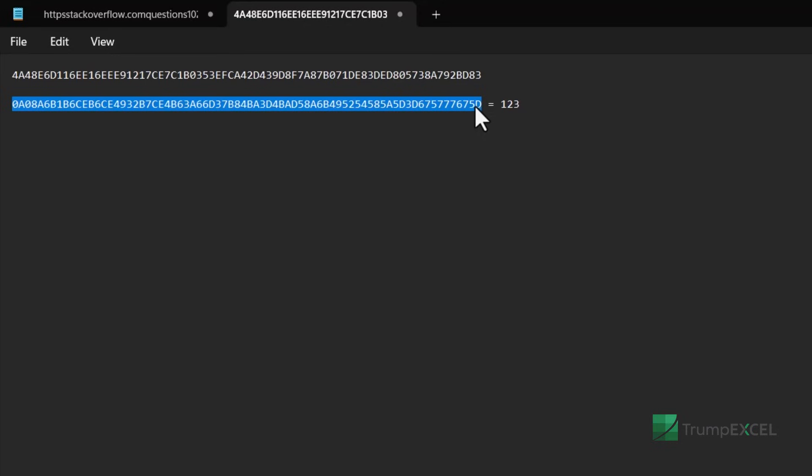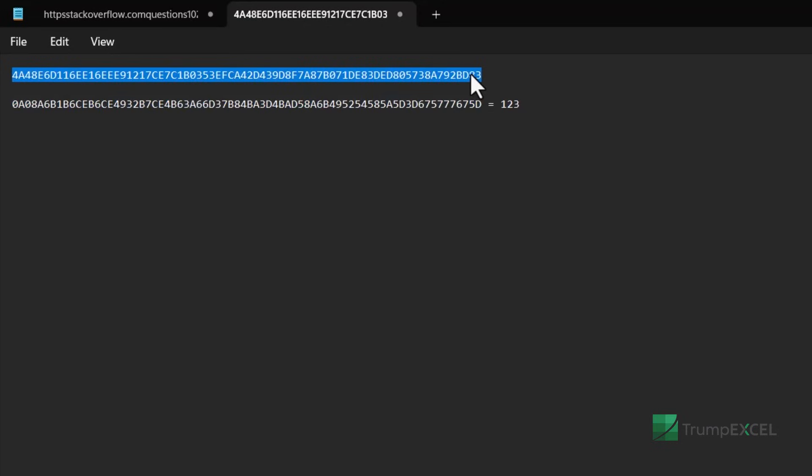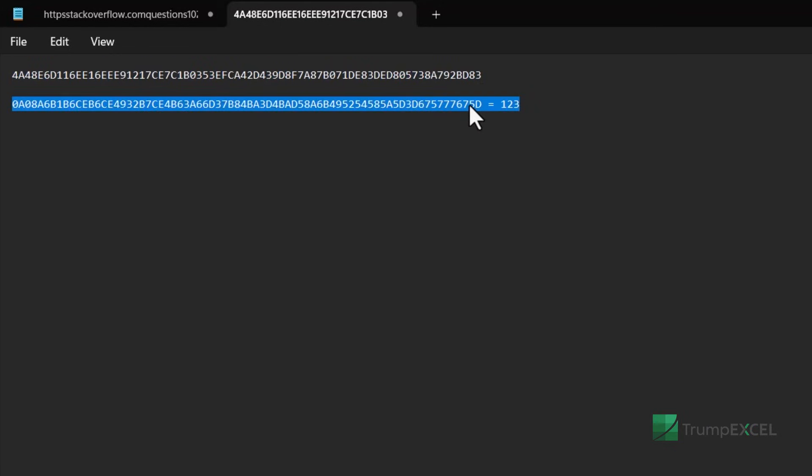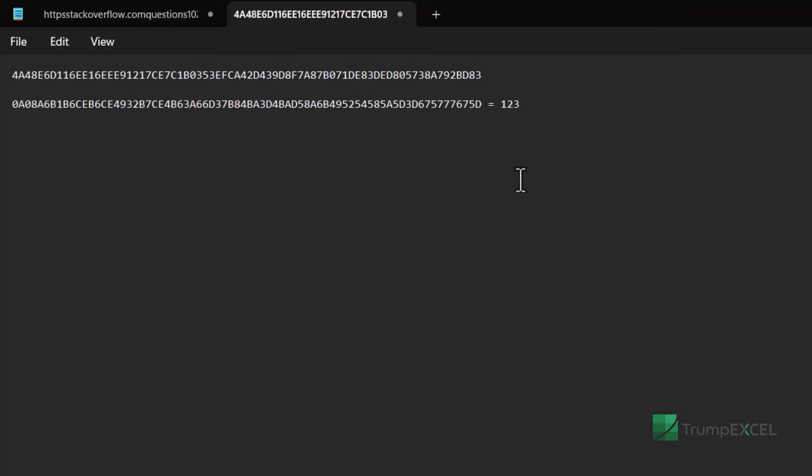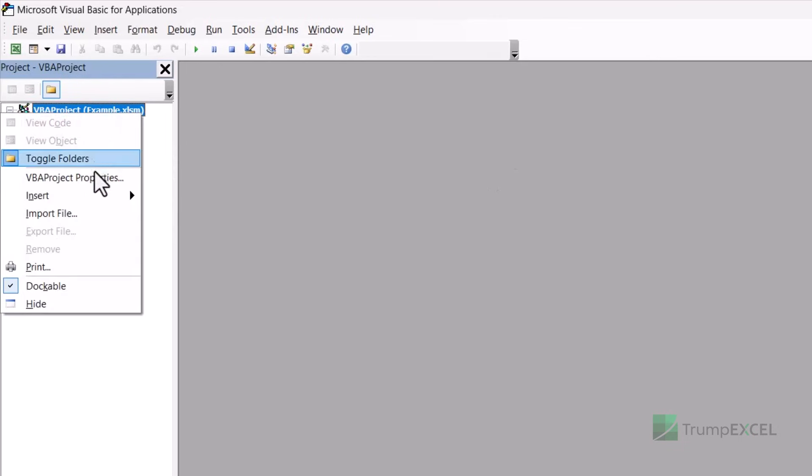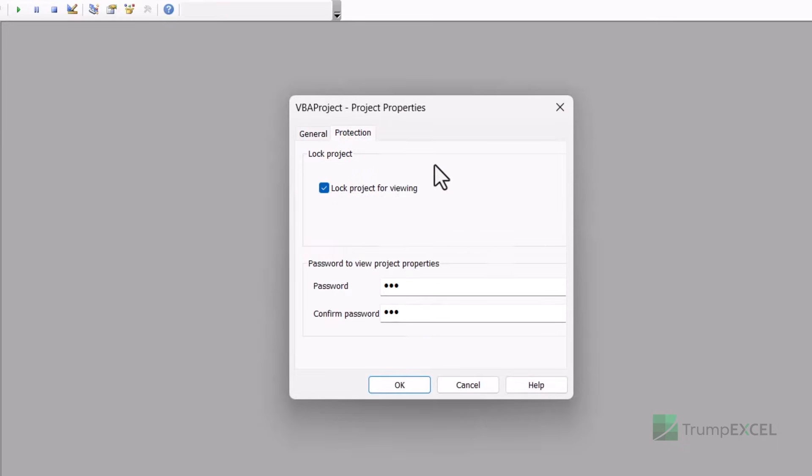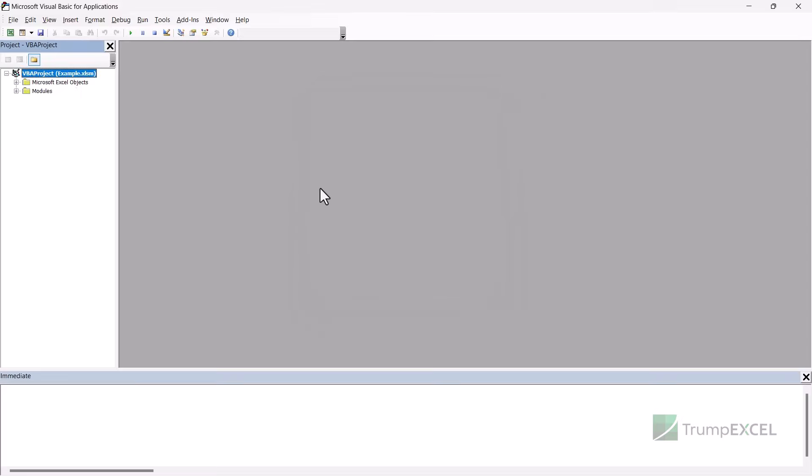and I can easily unlock it with one, two, three. Now that I've unlocked it, I can just go here, go to VBA project properties, go into protection and remove the lock and remove the password so that now this file has been completely unlocked.